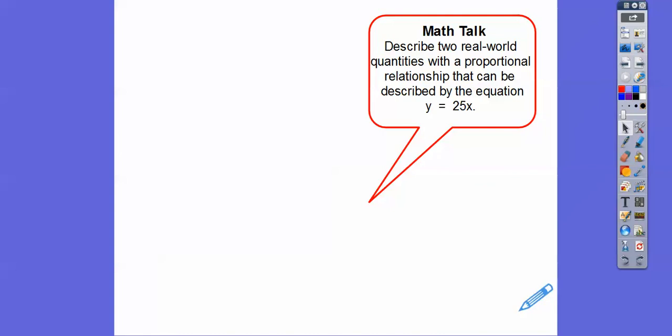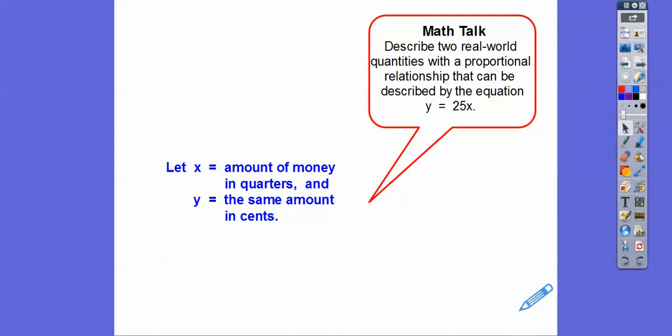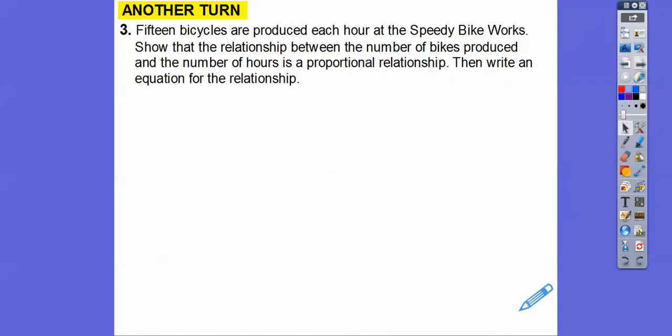Describe two real-world quantities with a proportional relationship that can be represented by the equation y = 25x. Think of something times 25 — like quarters. Let x equal the number of quarters and y equal the amount in cents. One quarter equals 25 cents, two quarters equals two times 25 cents, and so on. So y = 25x.